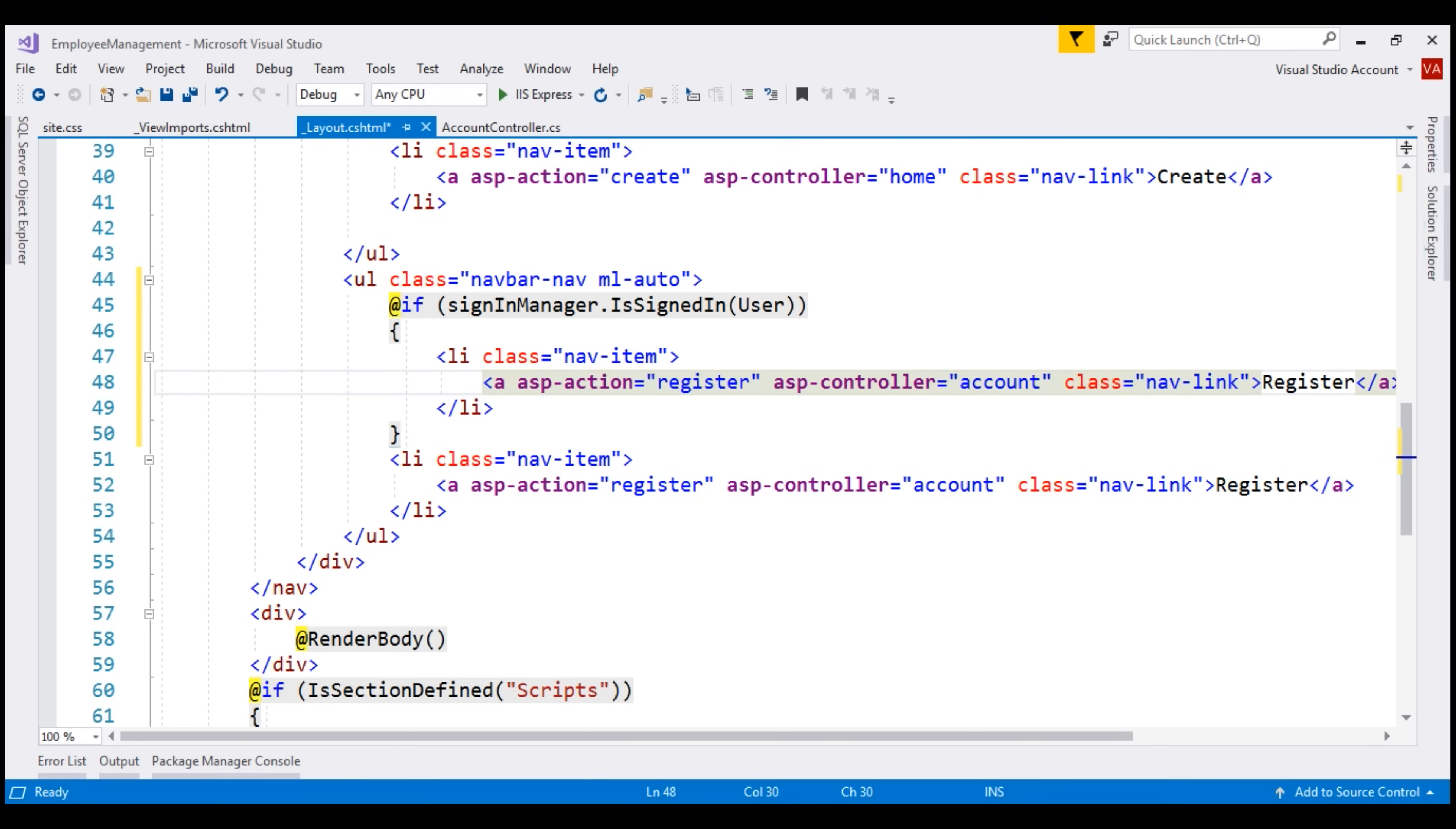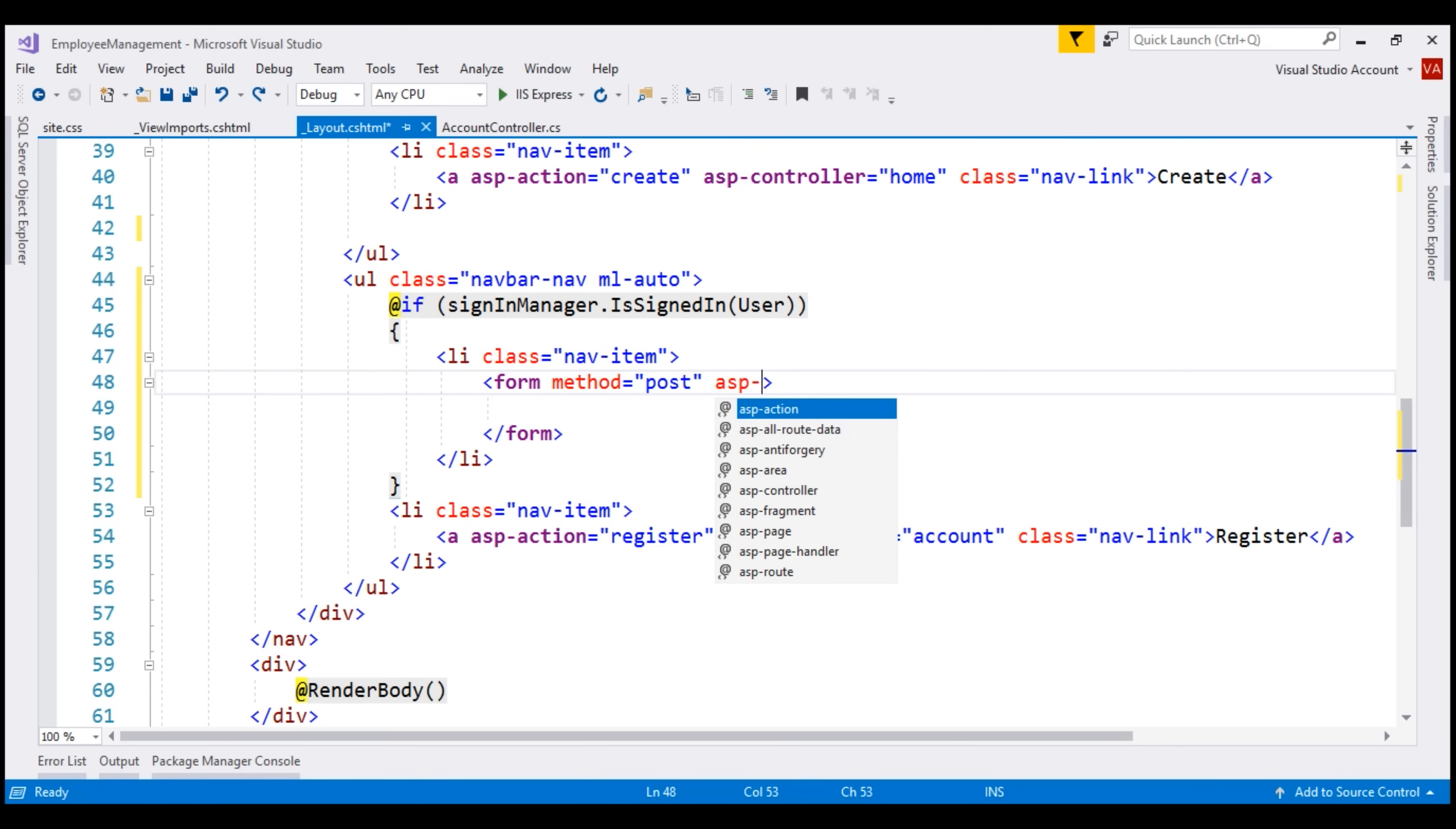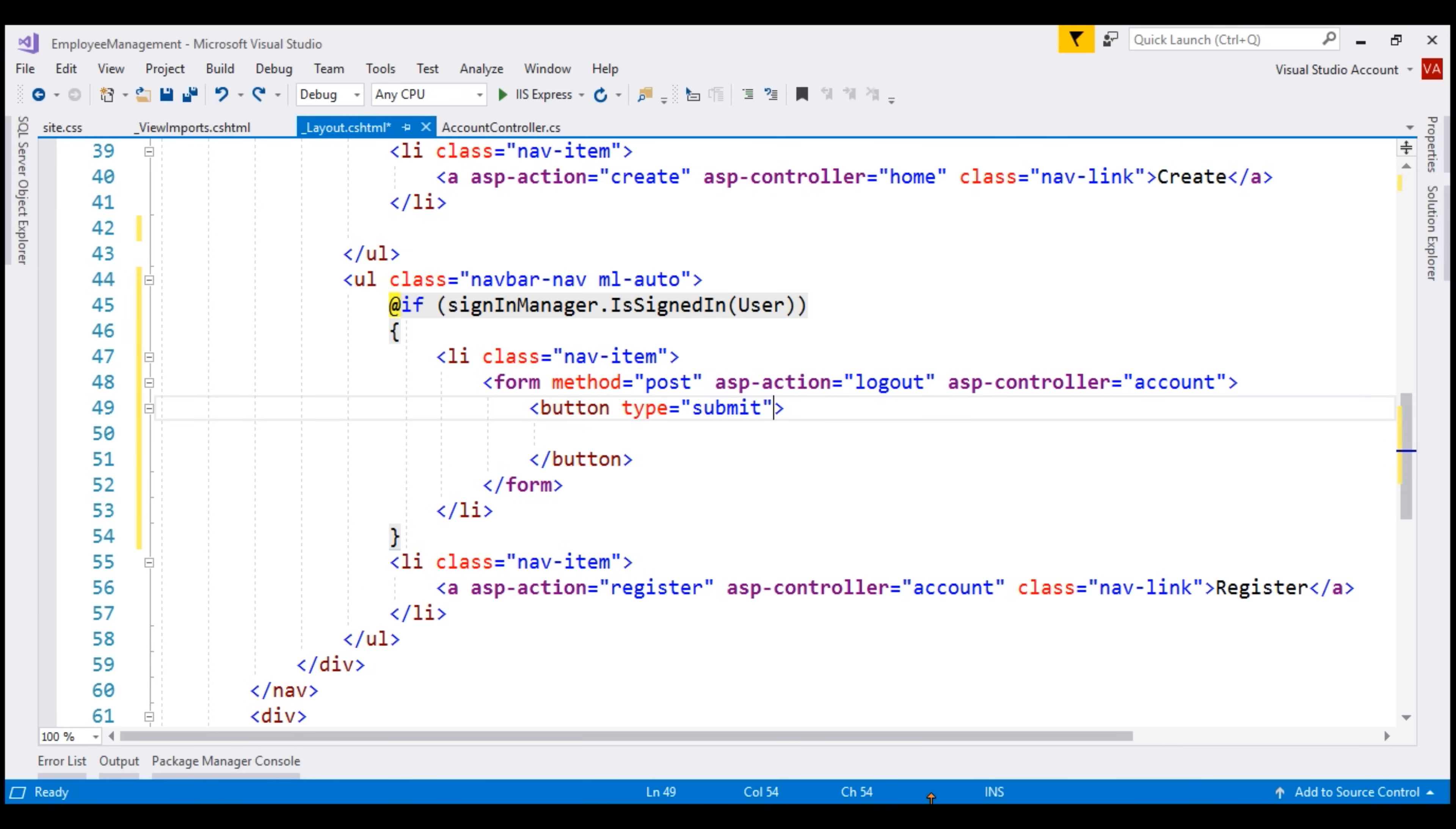For that, we need a form method attribute to POST. Where do we want to POST? To the logout action of the account controller. We do not have this logout action in our account controller yet. We'll create it in just a bit. Now to issue a POST request inside this form, let's include a button element and set the type attribute to submit. For styling this button as a navigation link that looks like this, I'm going to use four bootstrap classes: nav link, btn, btn link, and py-0.